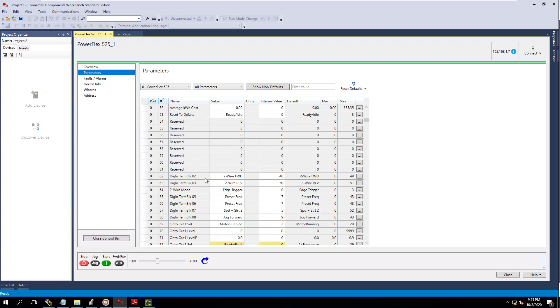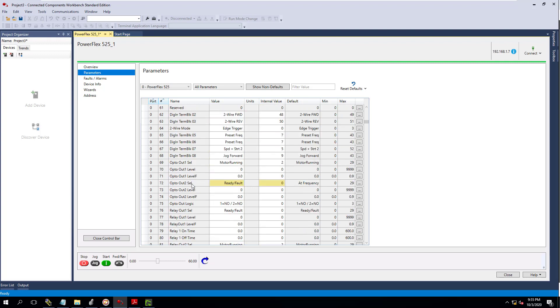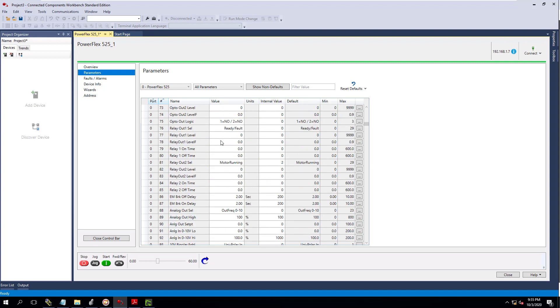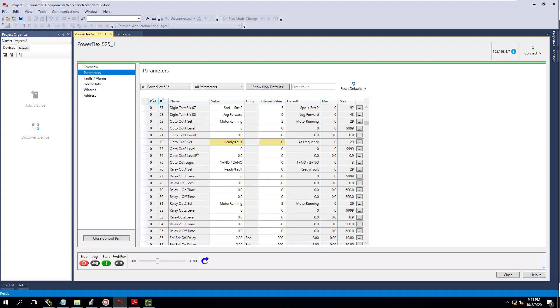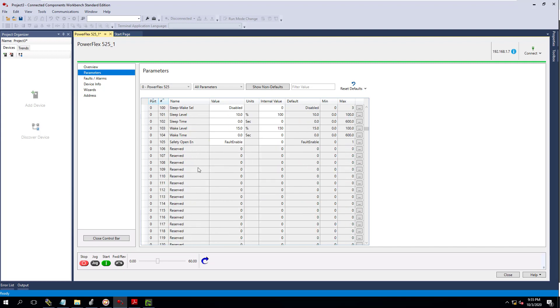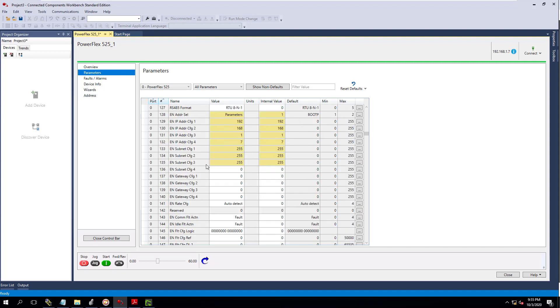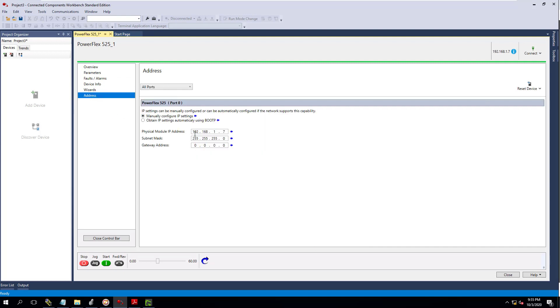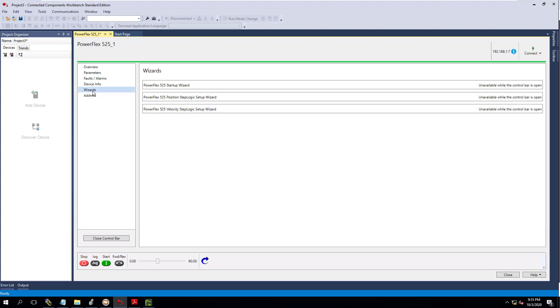And then I basically came in and changed a couple of different components like my outputs. And I've came in and changed my IP address. You can see my IP address is right here. You can also see my IP address over here in Connected Components, and you can see it's a 192.168.17. And again, you can see that up here as well.